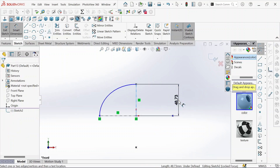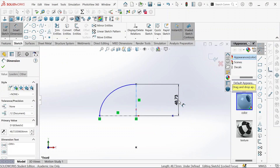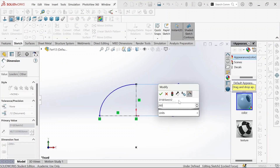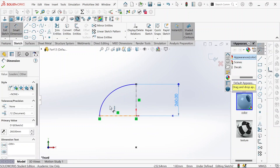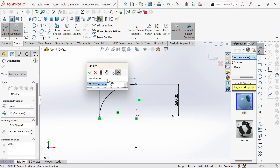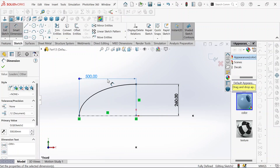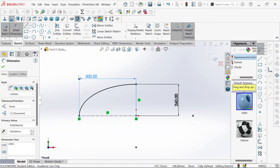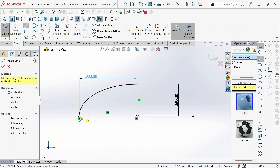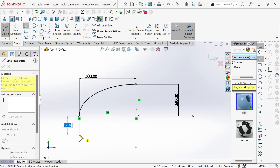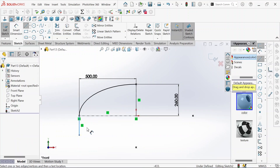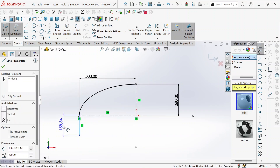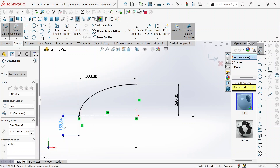We will define this side, which will be 260 millimeters, and the other side too will be 500 millimeters. Then we take the line, sketch the line and define it, and this will be 100 millimeters.